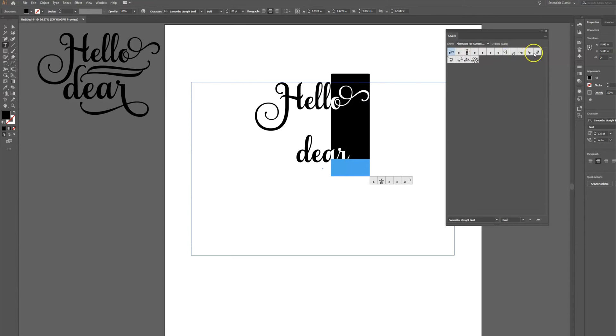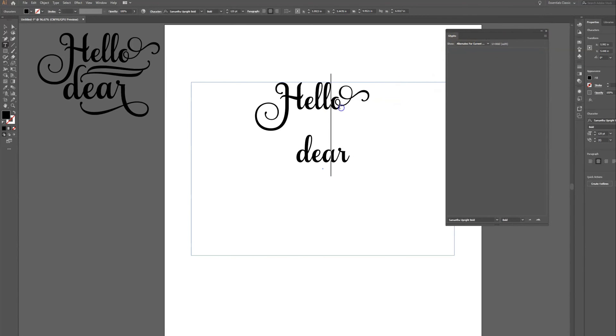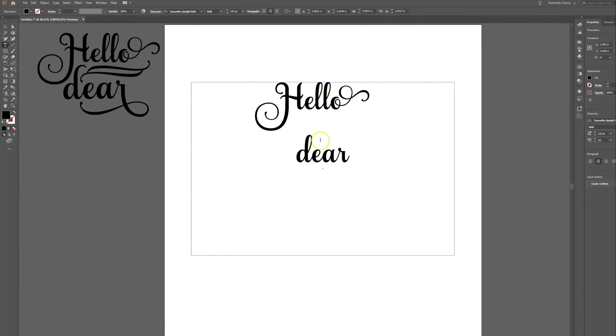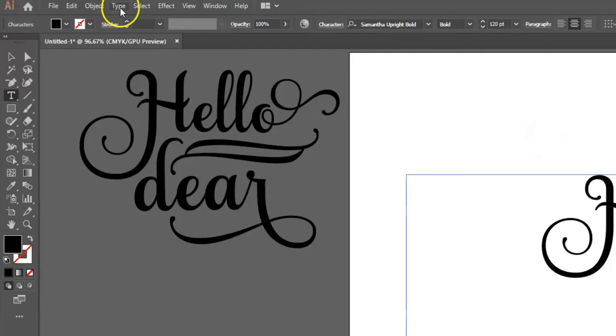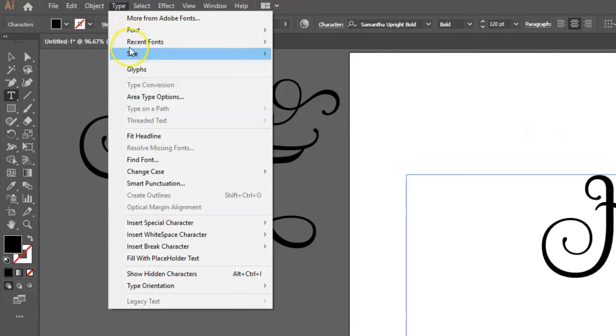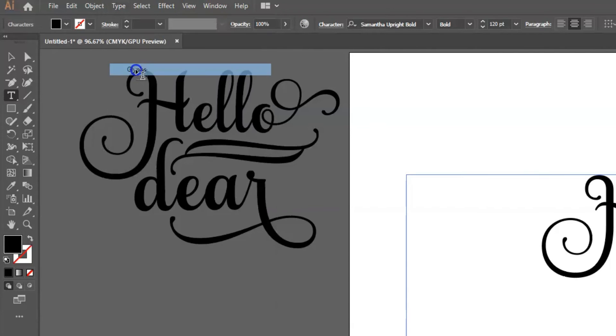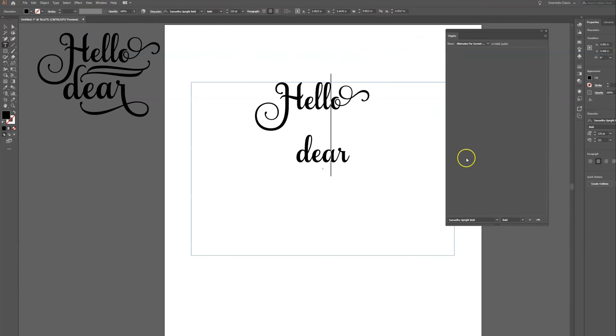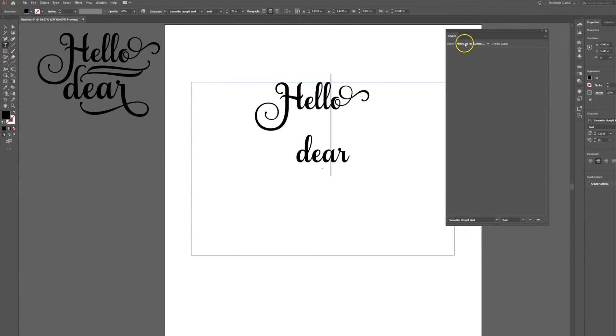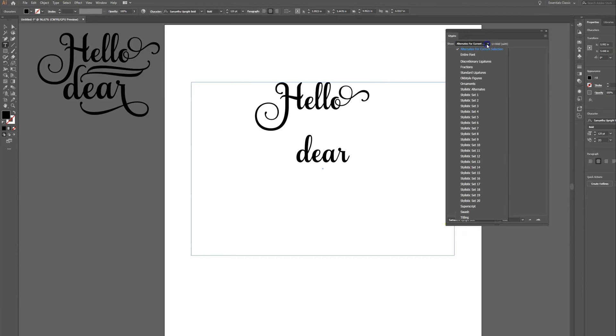Now another option is if for some reason this little bar is not popping up. Let's close this window. Another way that you can get to the glyphs for a particular font here in Adobe Illustrator is I can click on type and I can go to glyphs.